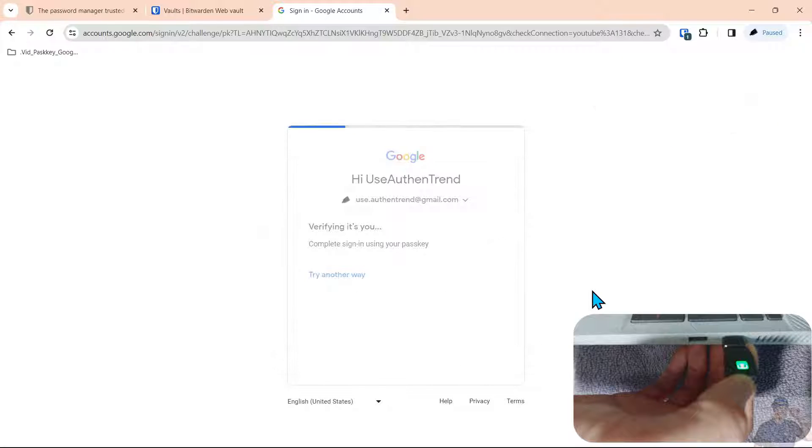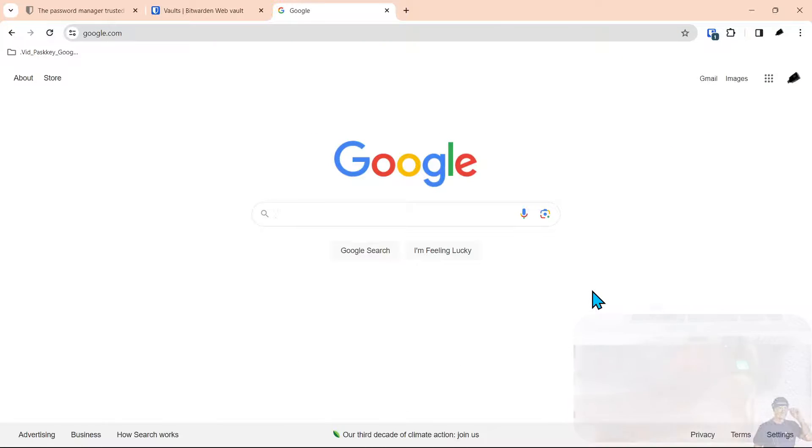So we just touch the key. It turns green and you're in to the account. That simple.